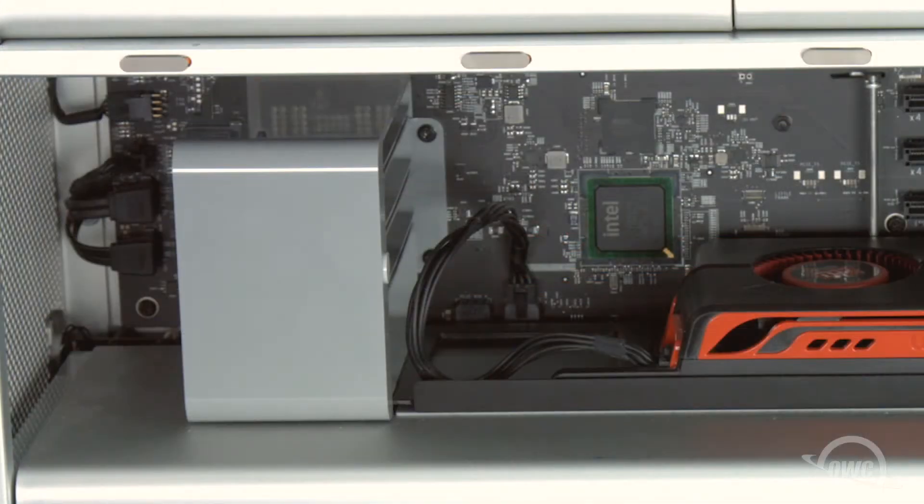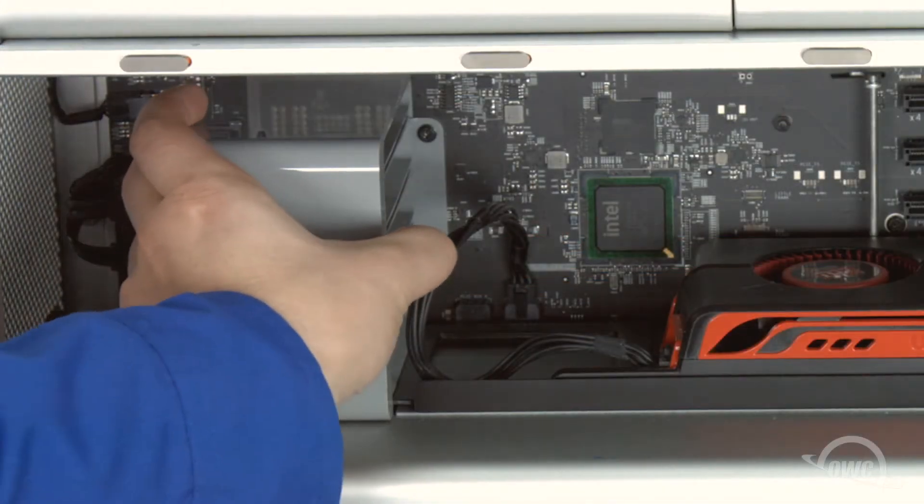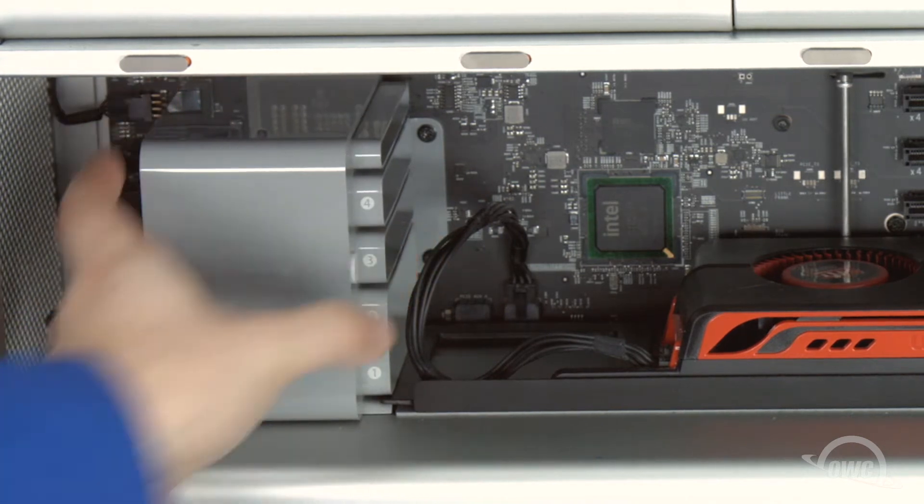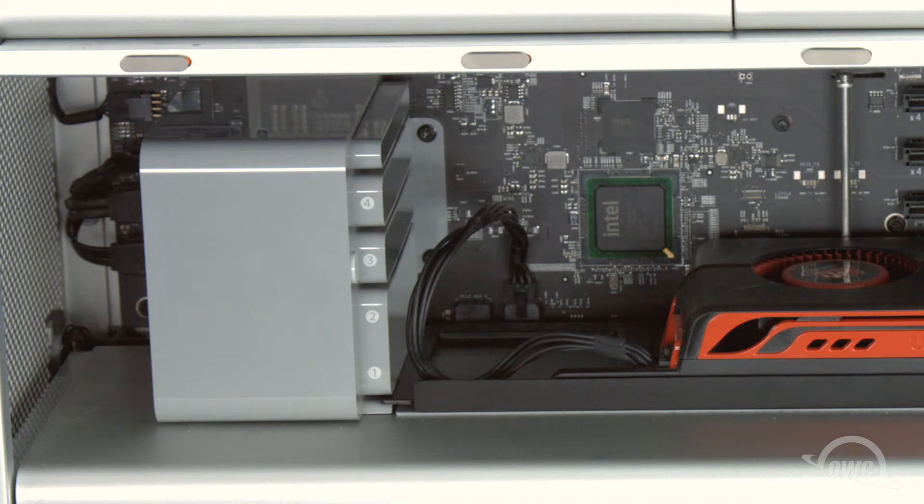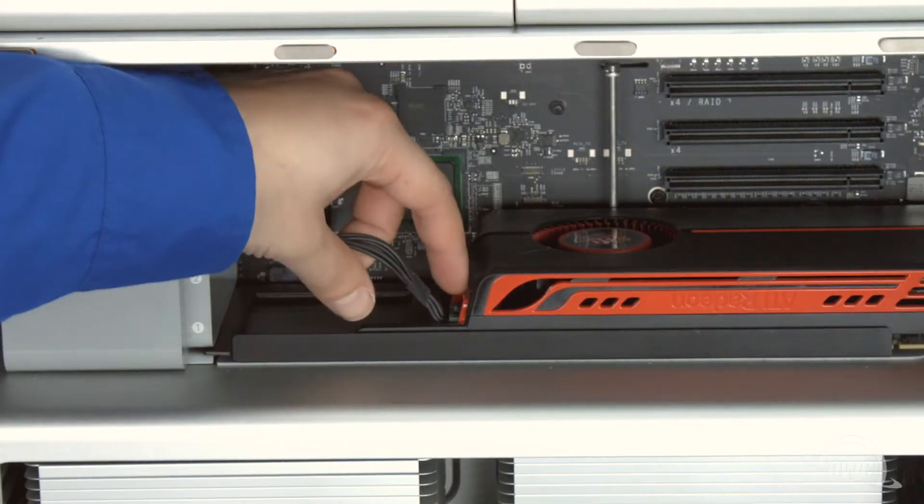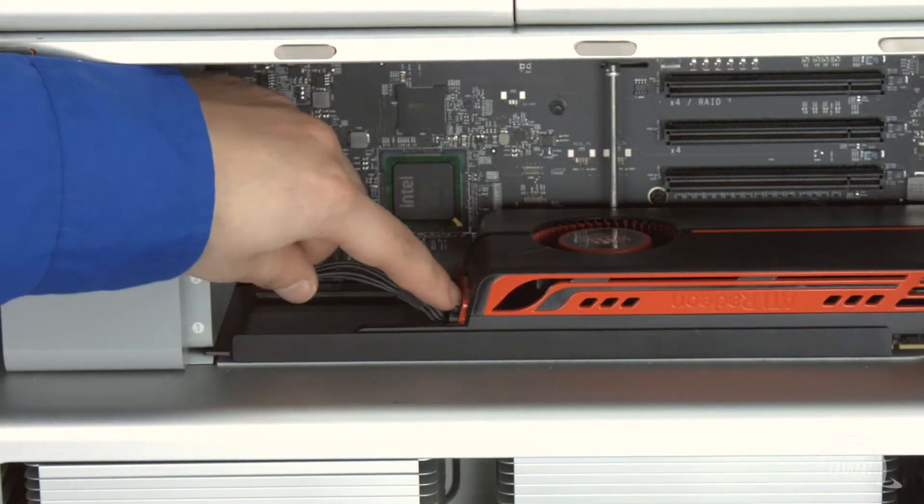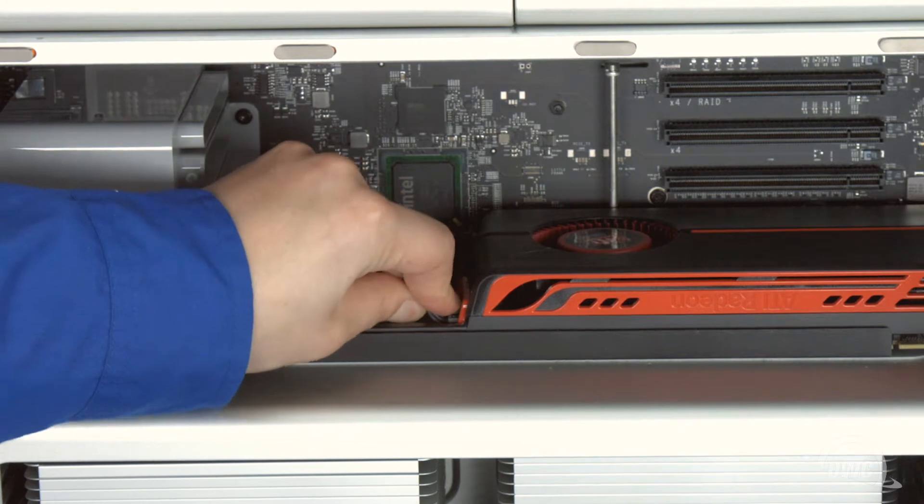Press and hold the button on the fan assembly and slide the outer part towards the front of the Mac Pro. This will allow you to remove longer cards such as your video card. If your video card has a power connector, you'll want to disconnect it now.